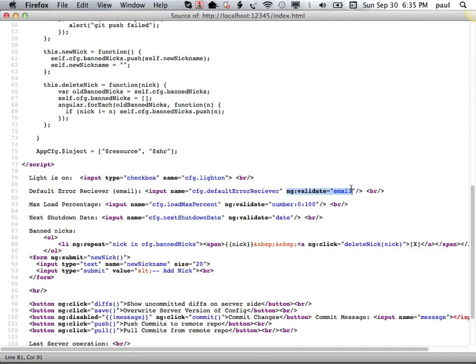We have some validations going on for the email field. We have another validation that the percentage lies between 0 and 100, and we have another validation that a date in the next shutdown date field is actually a date.